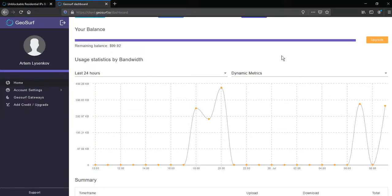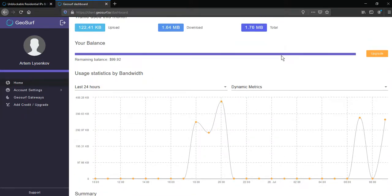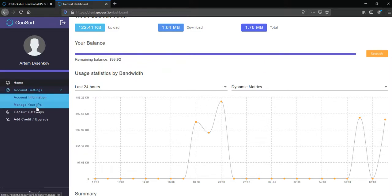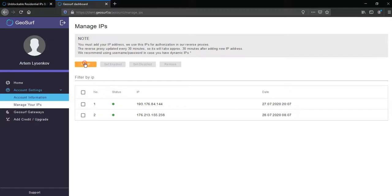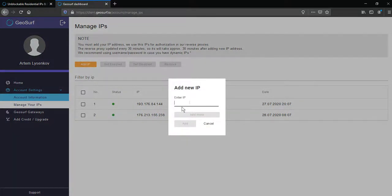But first you should add your real IP to whitelist. Go to account settings, manage your IPs, click add IP, enter it and click add.